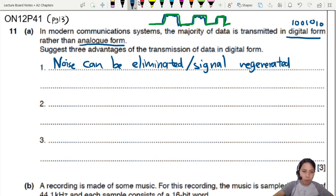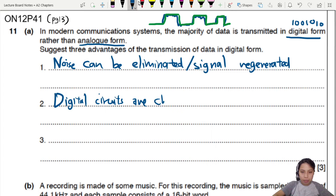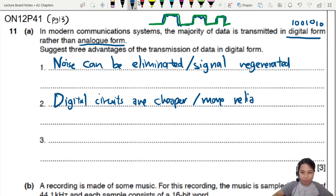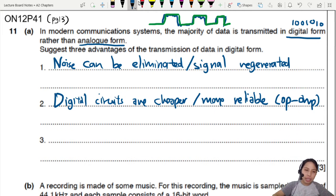Other advantages of digital include that digital circuits are cheaper and more reliable. One possible component we are familiar with is the op amp. There's also this thing called multiplexing.